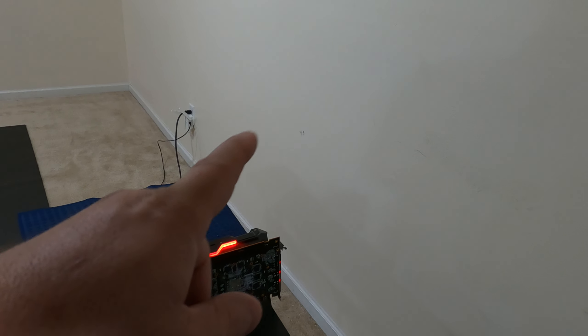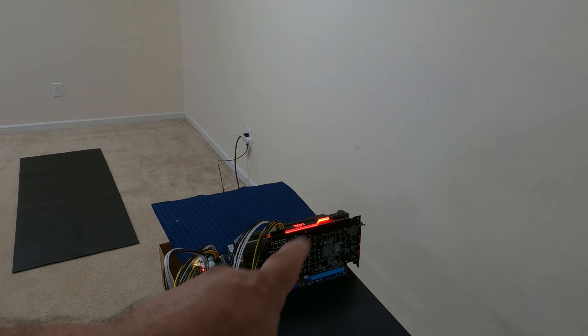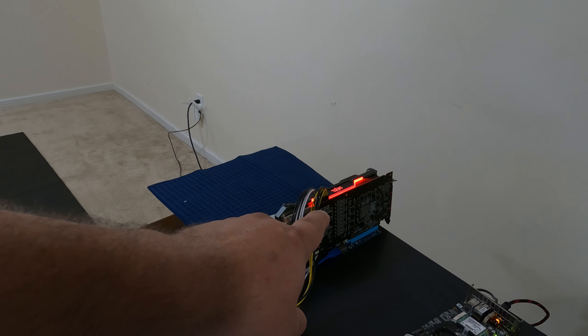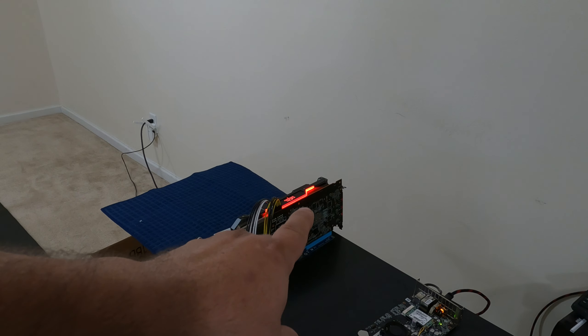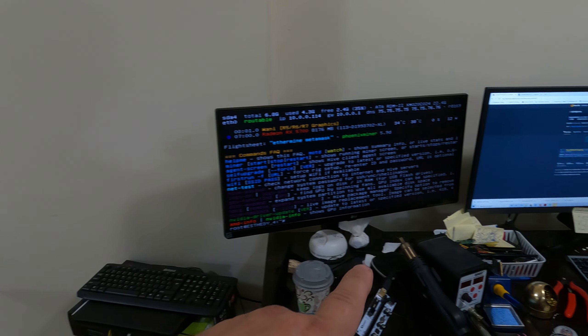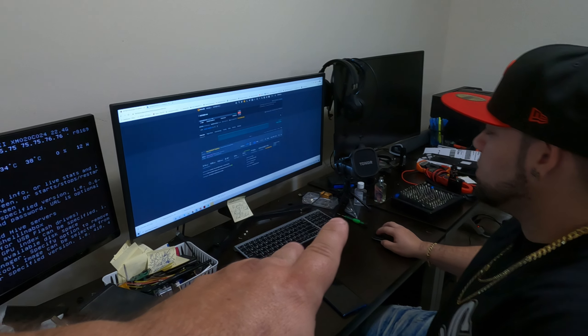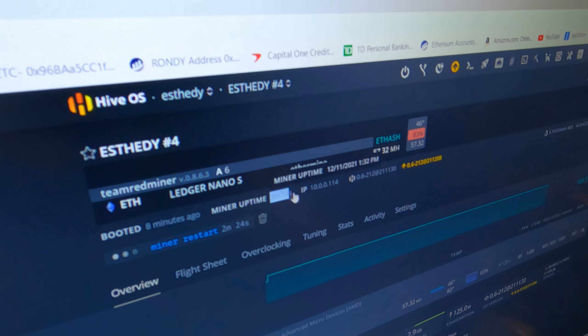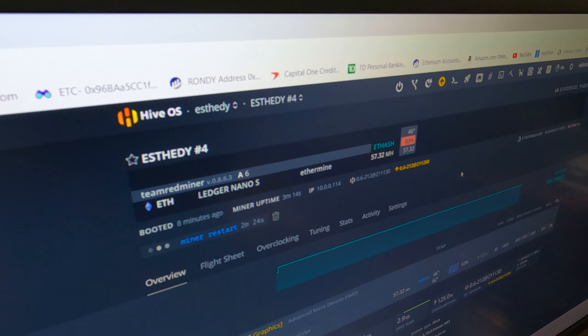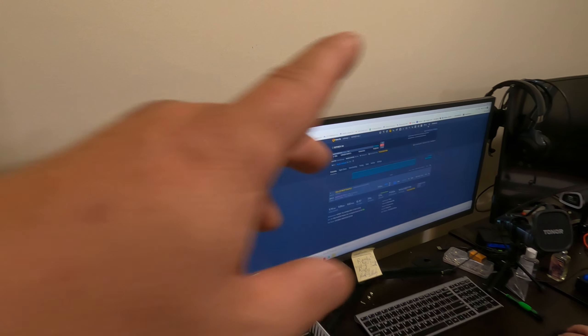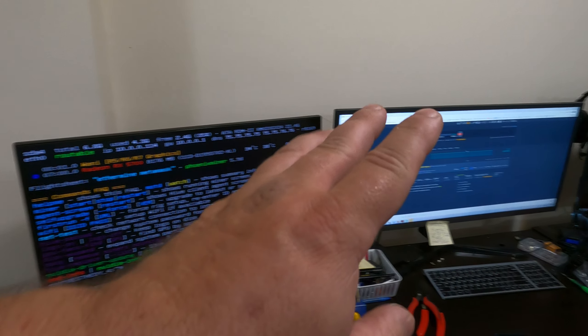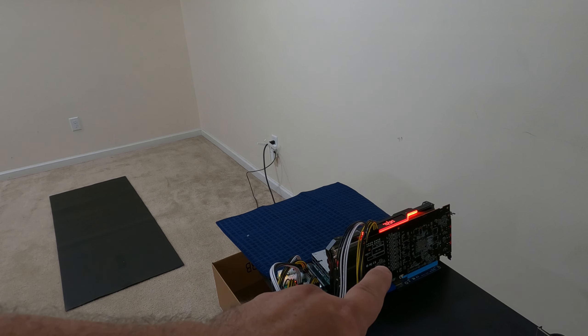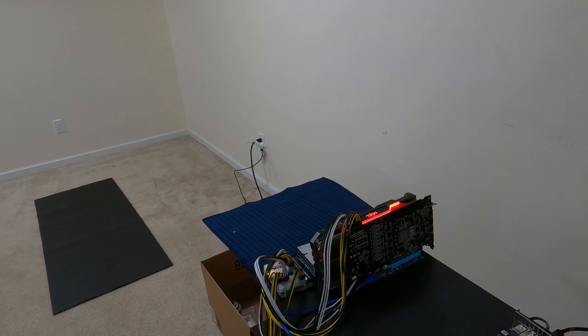And then once we got it working he modified it, did the straps to it, and he's working on it right now. Right now we are getting 57.32 megahash on Team Red Miner. So he's gonna finish tuning it real quick. We gotta repaste the card and put the back plate on it and we'll finish this up.